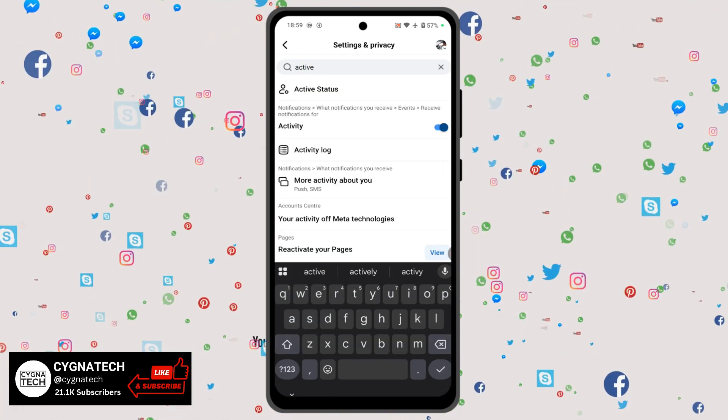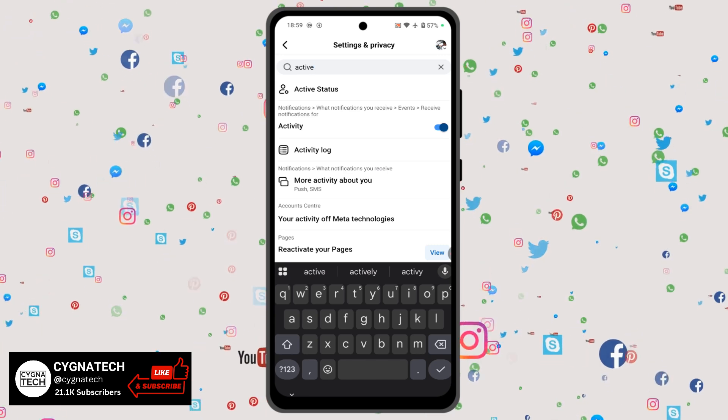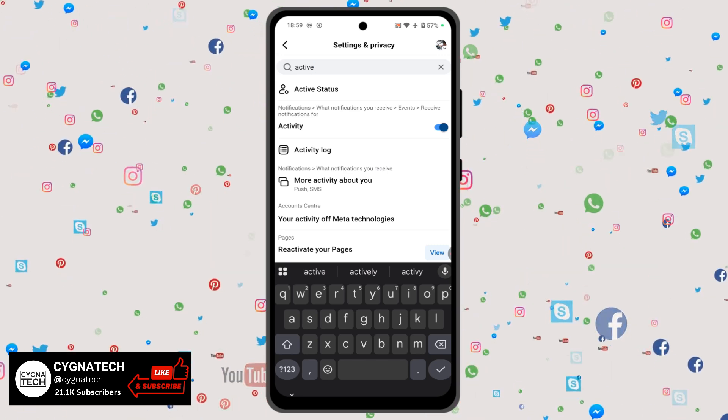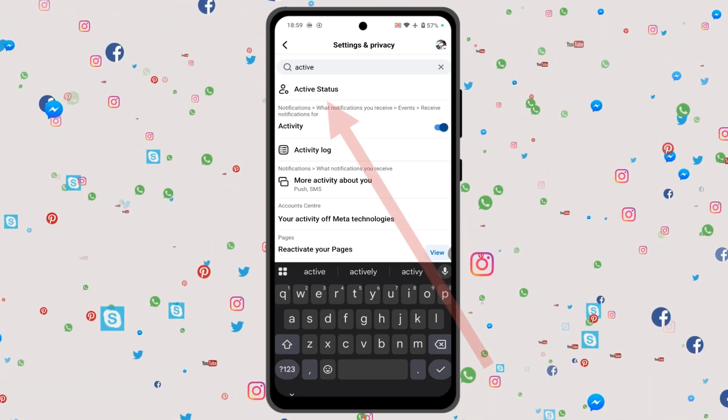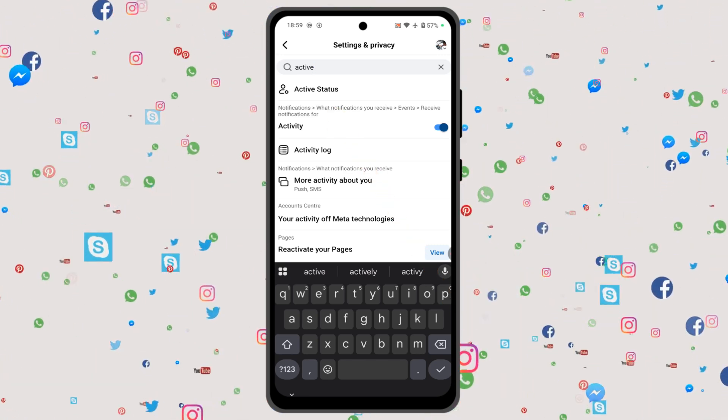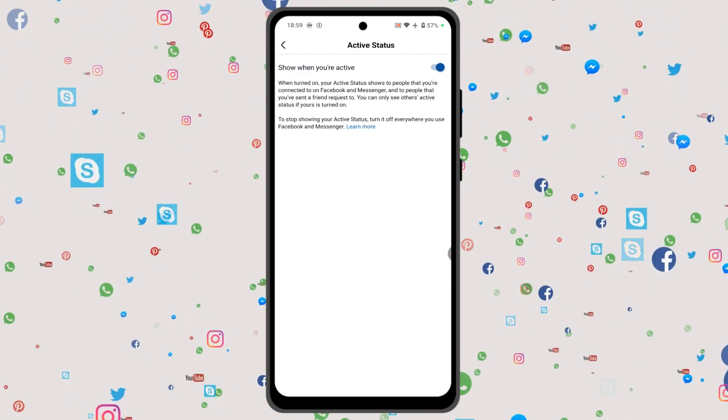As soon as you type in the word "active", you get a suggestion. Click on the first option: Active Status.